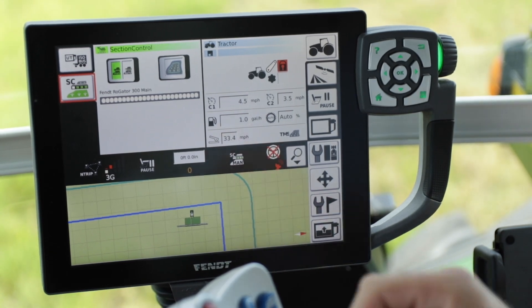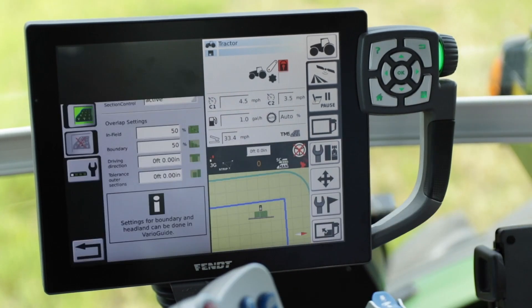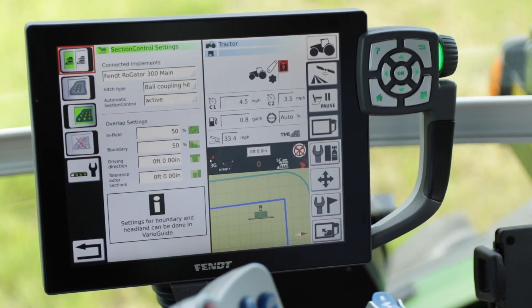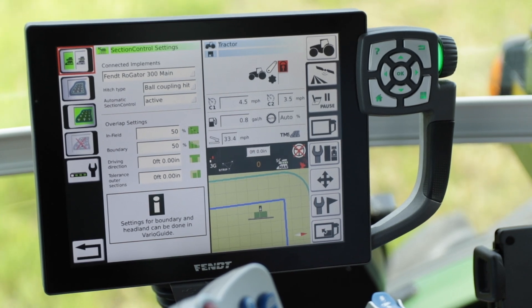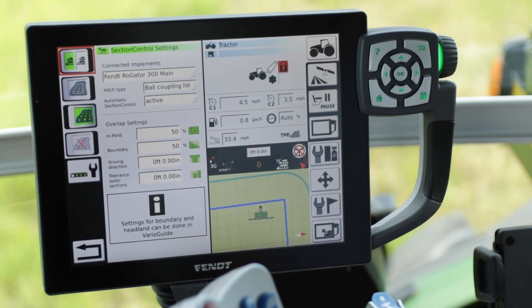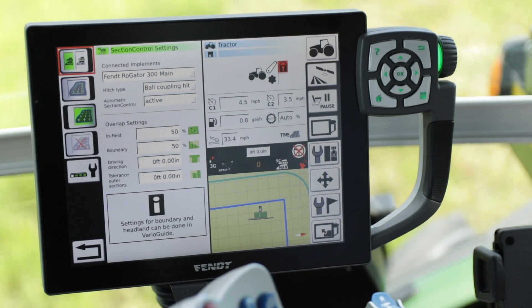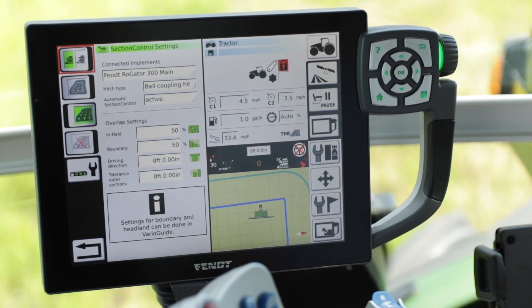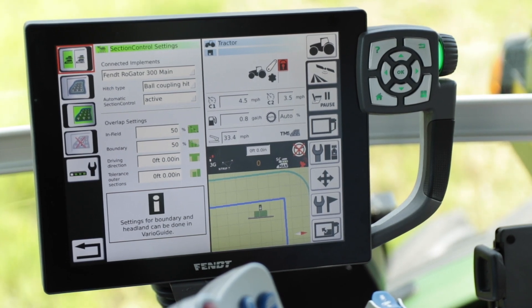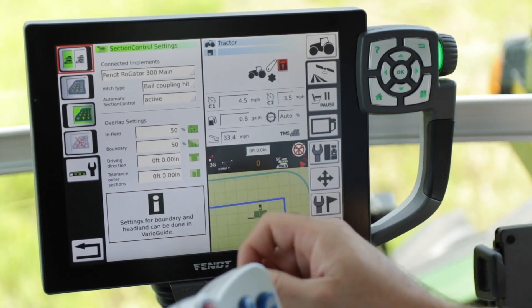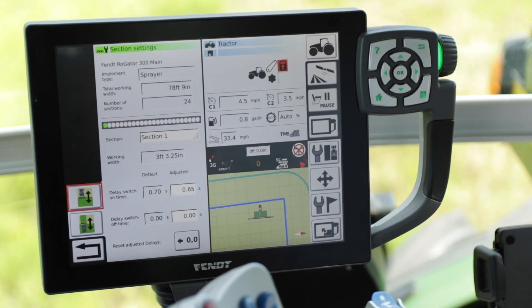In here you're going to have different things like your overlap settings for infield and your boundary, and your driving direction and tolerance sections for the outer pieces. But once you have those set up, we're going to go a little deeper and talk about how to utilize the section control wizard to adjust your on and off times. All the way at the bottom you're going to see a bar with a wrench — if we push on that, that's going into our section settings.